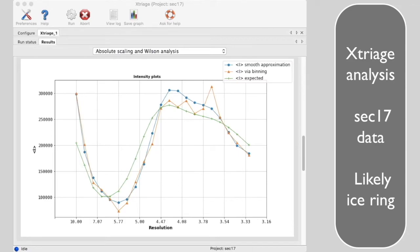Notice that in this SEC17 dataset from the advanced Xtriage tutorial, the intensity versus resolution has a big bump at about 3.6 angstroms that does not match the expected plot.